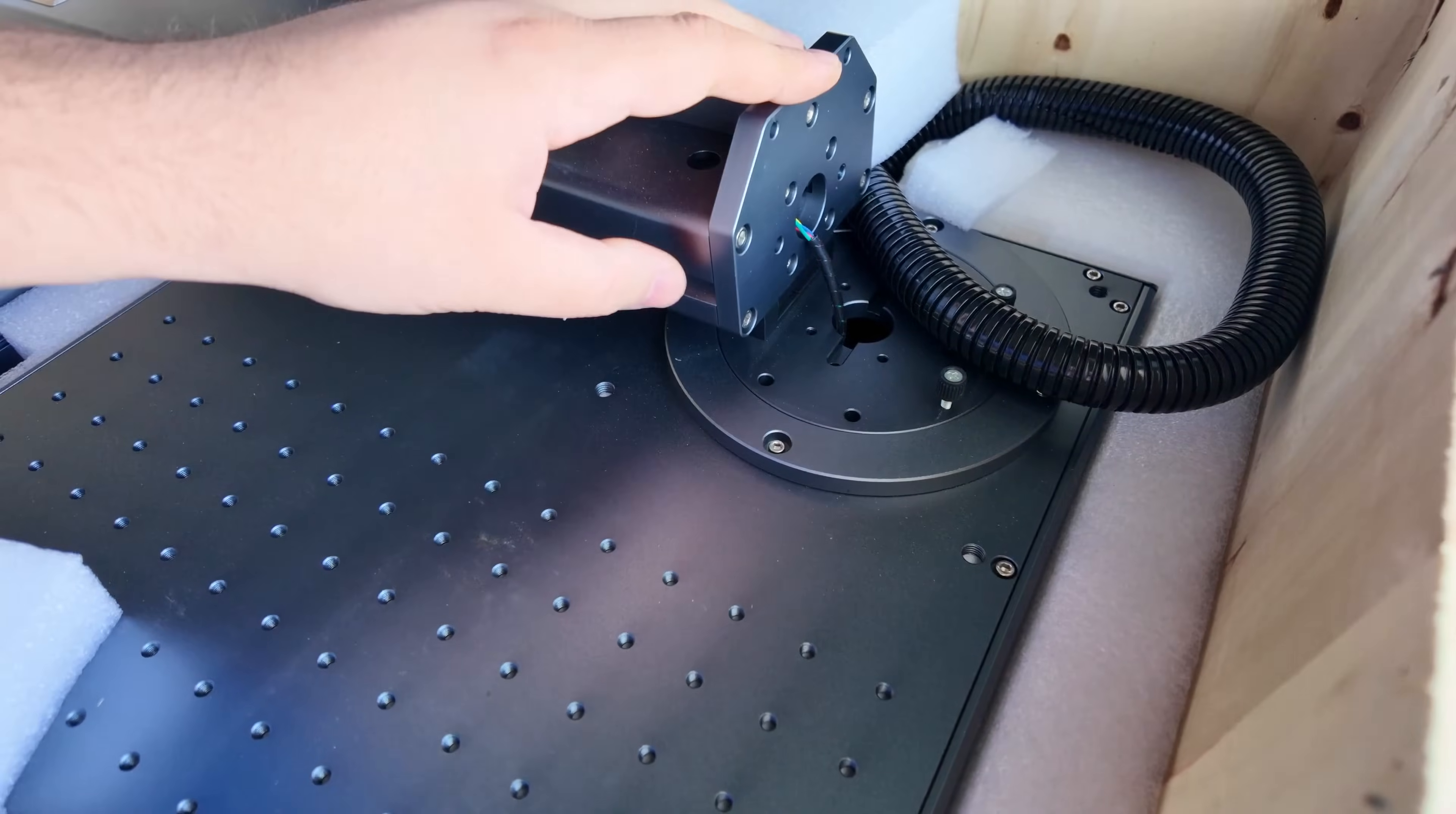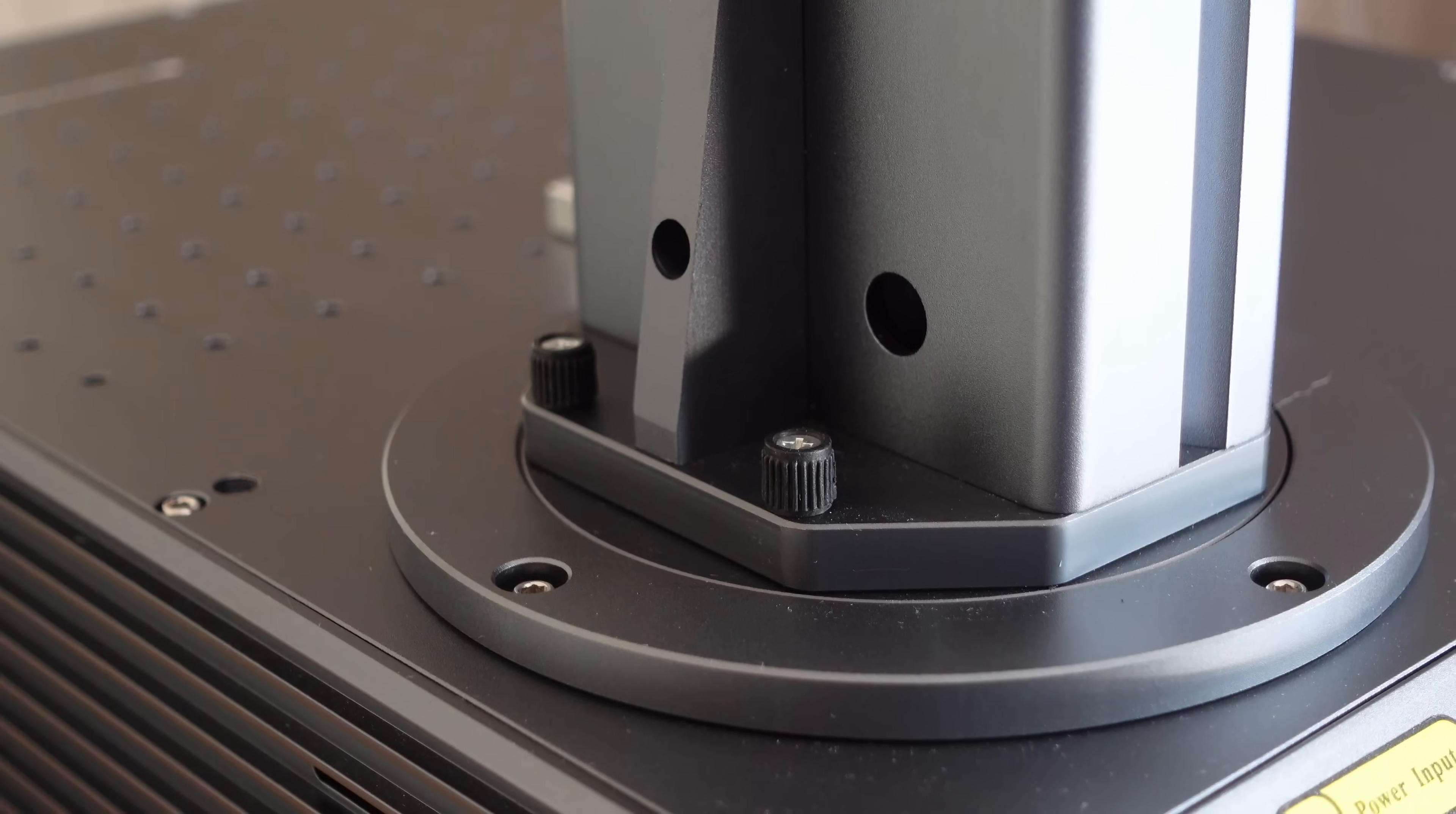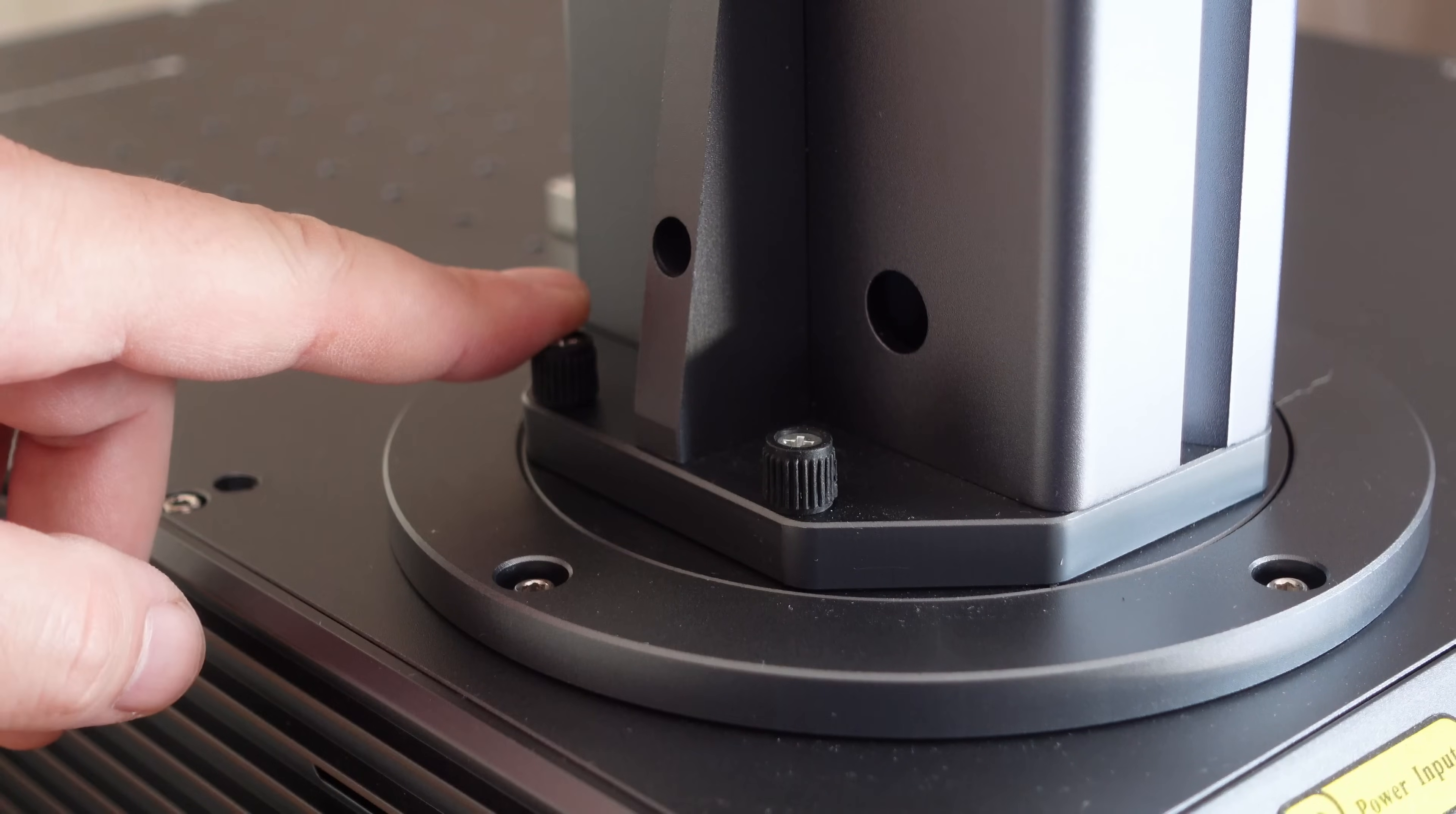The machine comes 99% pre-assembled. All I had to do was hand tighten two bolts, which was super quick and straightforward.